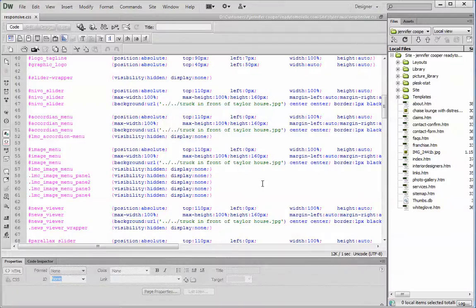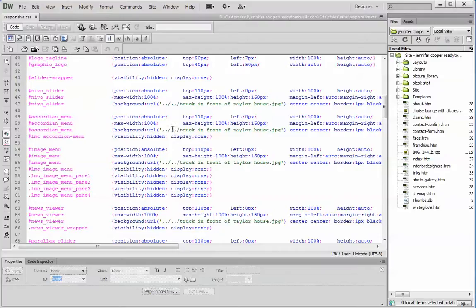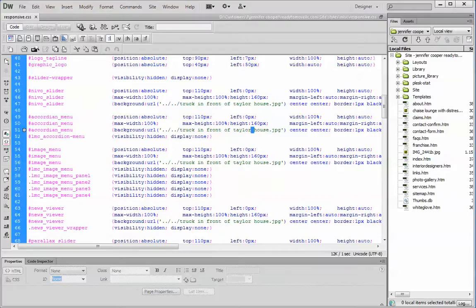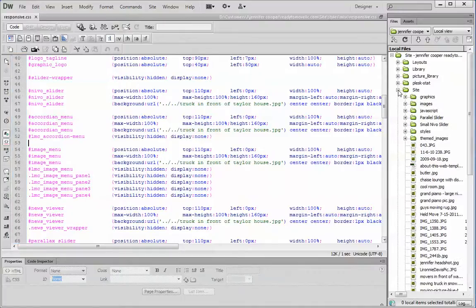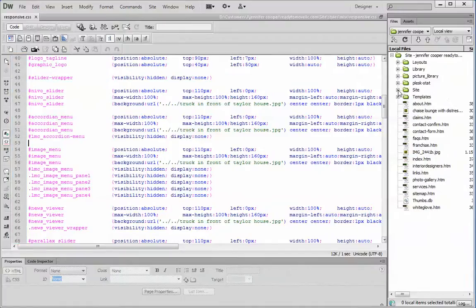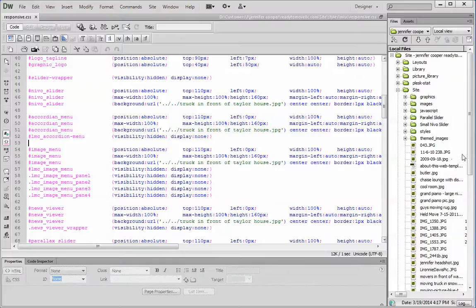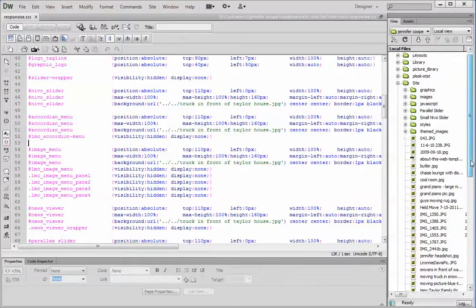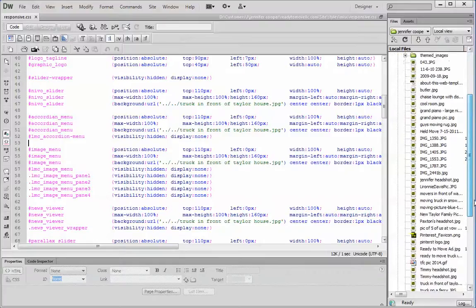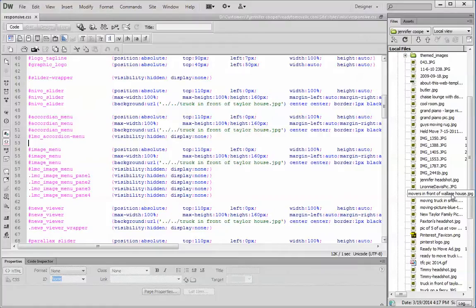But I just wanted to mention that when you're linking images in for backgrounds, don't use spaces in the file names. So this one is going to be in the site, right in here. See your images here, that movers in front of Wallace House, stuff like that?